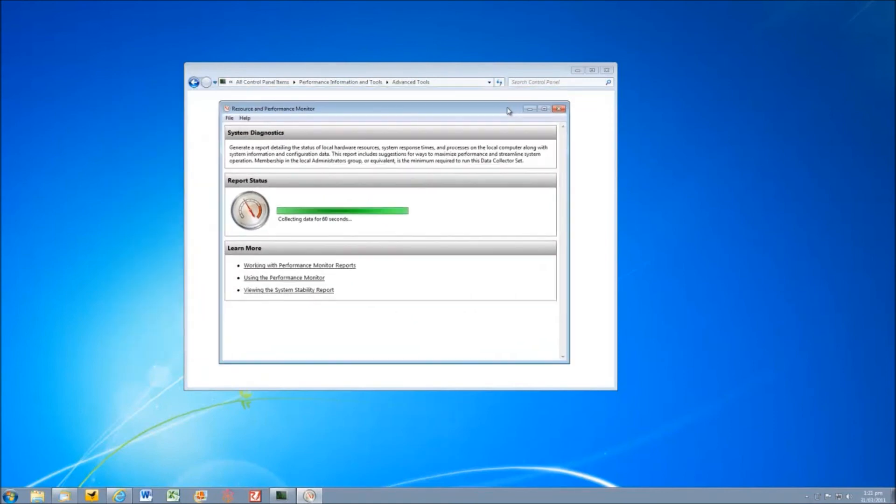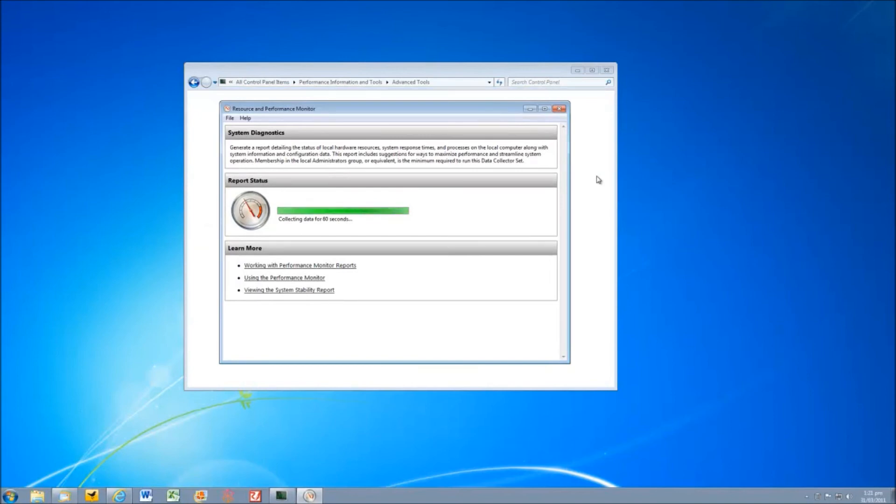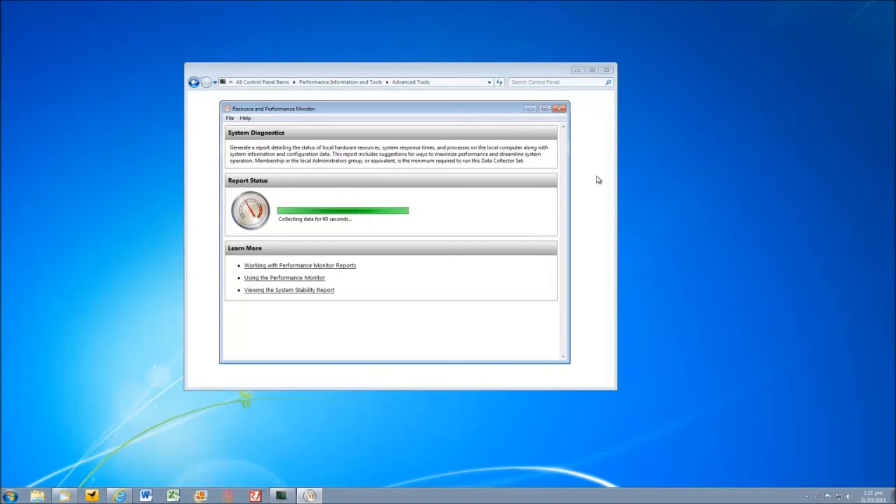Now the system health report takes, as it says here, about 60 seconds. But it collates all of this information that we've seen into a single file which can be viewed on this computer. It can be viewed on any other computer. It can be emailed to a support person. It can be read later. Sometimes it's useful to be able to take a report away, walk away from a problem because you can be too close to it and sometimes you can't see the wood from the trees. So sometimes it's very useful to be able to take a report away.